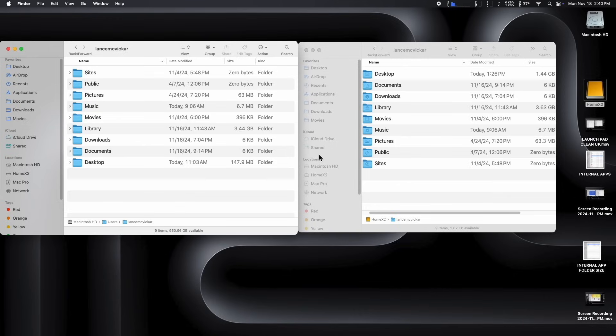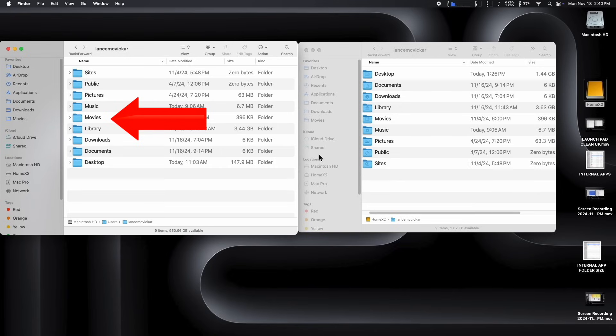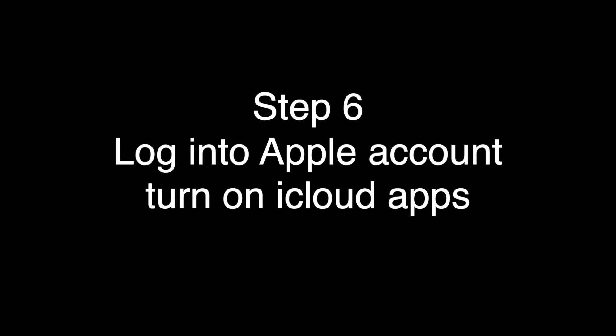On the right, we have our new home folder location on our external home drive. And on the left, we have our old original home folder. And as you can see, the icons on the right have the little insignias on them showing the movies, the music. And on the left, they're plain folders. And this is how Apple shows you which home user folder is active.